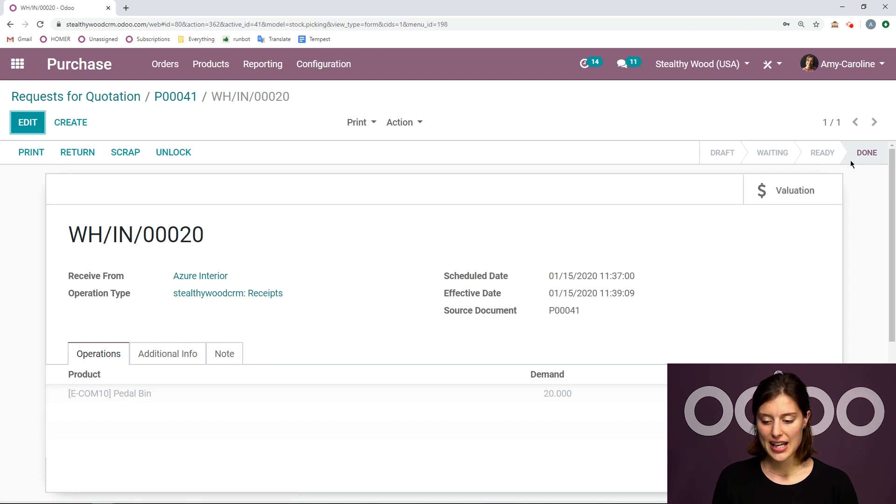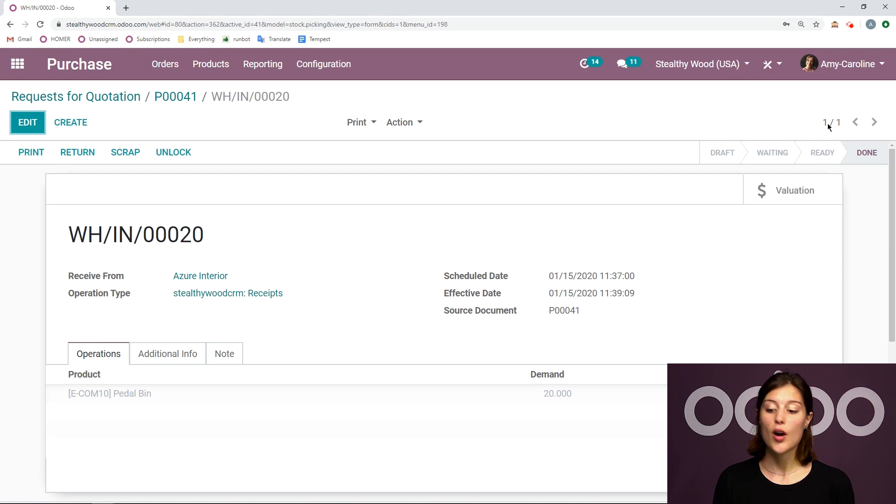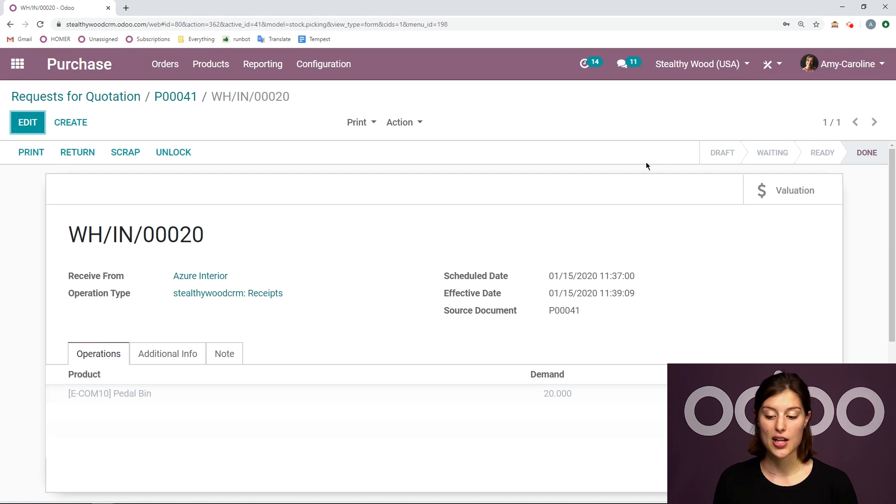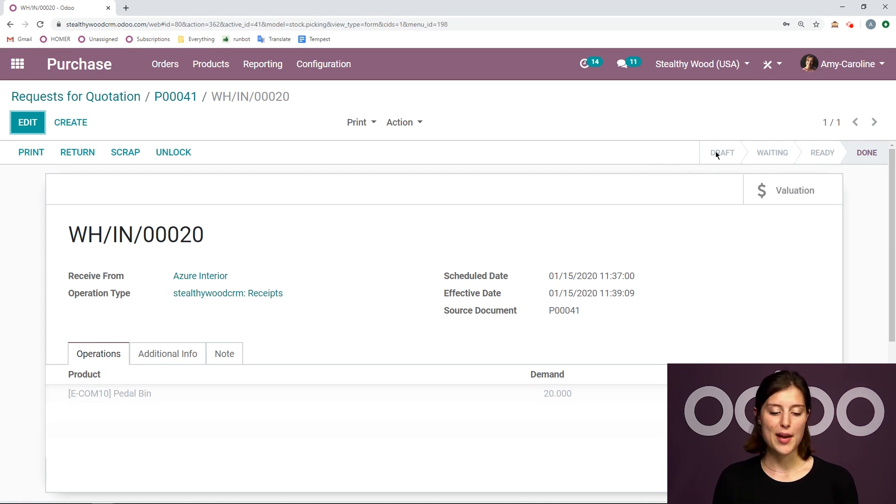Alright, and we see the status change from ready to done at the top as well. So you can always keep track of the status by looking at the status bar here.